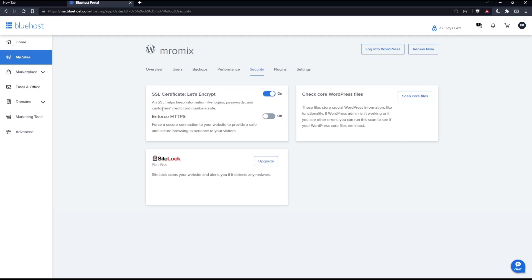One will help keep information like login, password and customer credit card numbers safe. And one will force a secure connection to your website to provide a safe and secure browsing experience to your visitors.